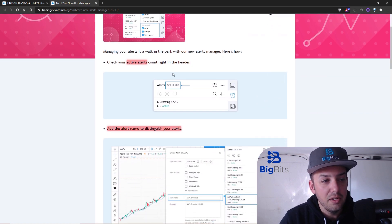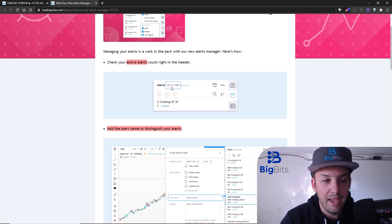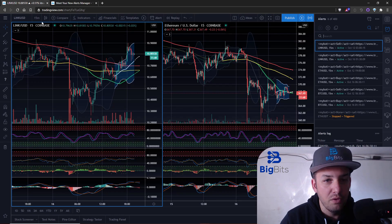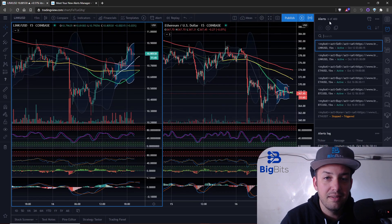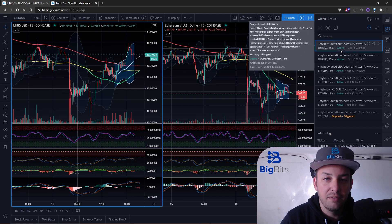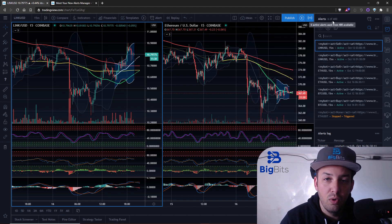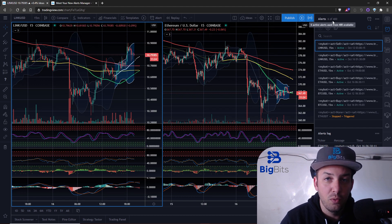They have added the ability to check your active alerts count right in the header, showing how many alerts you have out of the maximum amount you're allowed. In this example it says 229 of 400, but mine says 6 of 400. These are just active alerts — I have one stopped alert, so I have seven total but only six are active.